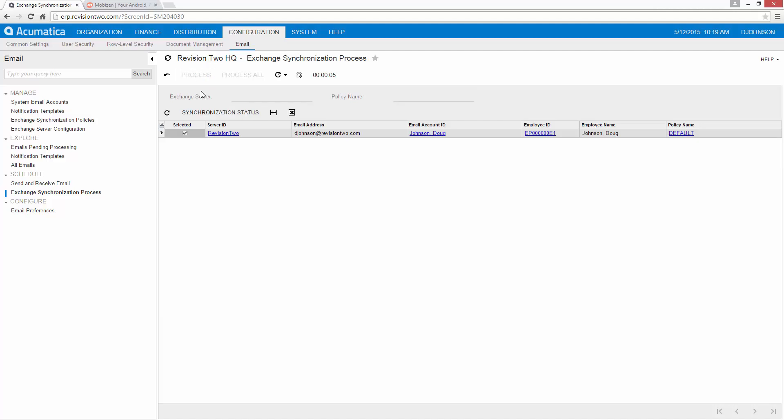The synchronization process will move my new contact from my mobile device that I entered while I was in the field into Acumatica and associate it with the Doug Johnson account as the owner.